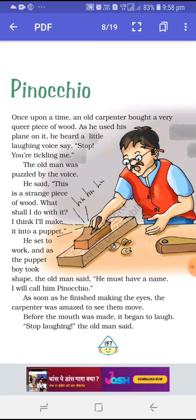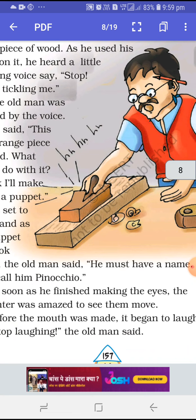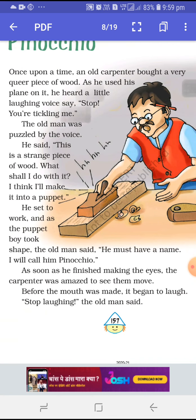Once upon a time an old carpenter bought a very queer piece of wood. Carpenter means a man who used to work with wood — a very strange piece of wood. So as he used his plane on it — now here, a plane is like a very flat tool used on wood.